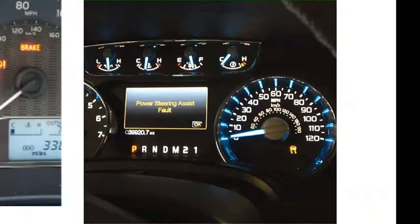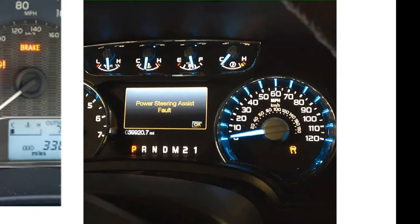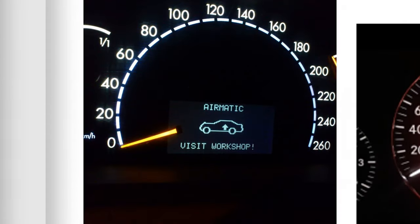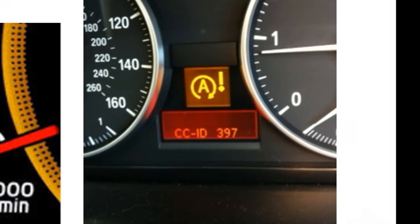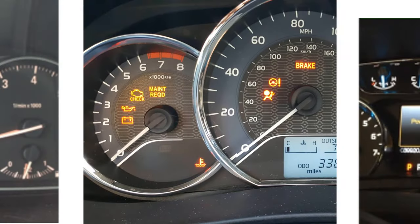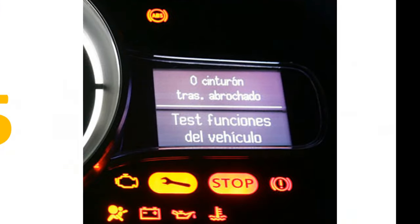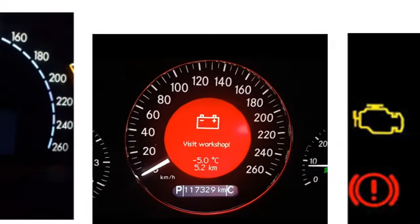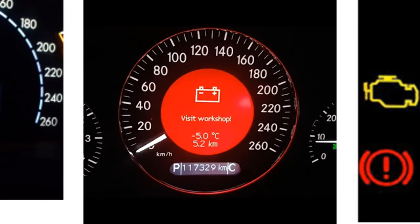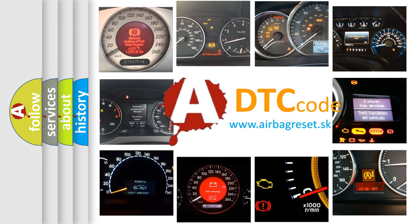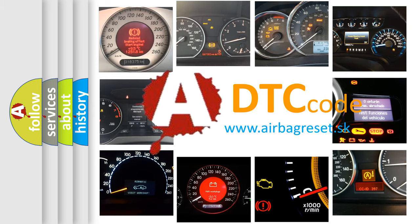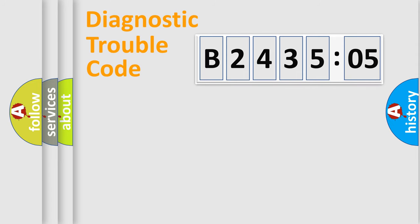Welcome to this video. Are you interested in why your vehicle diagnosis displays B243505? How is the error code interpreted by the vehicle? What does B243505 mean, or how to correct this fault? Today we will find answers to these questions together.